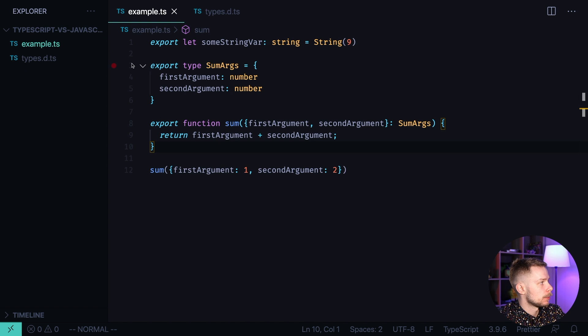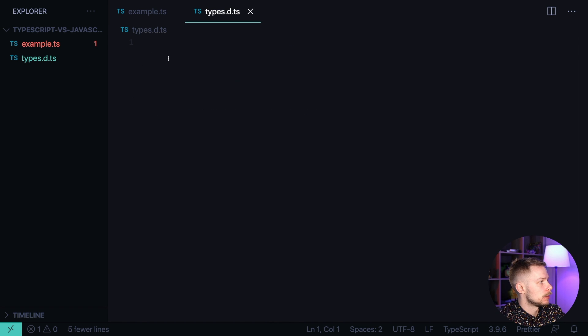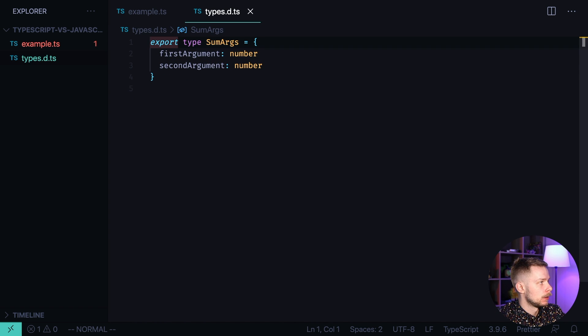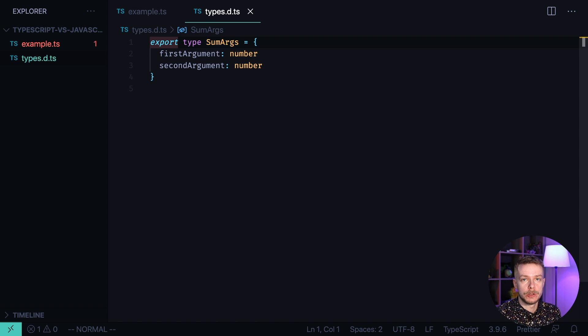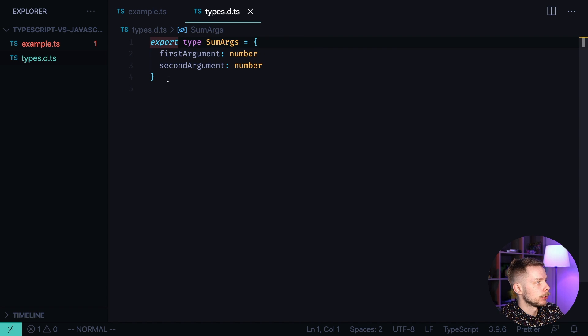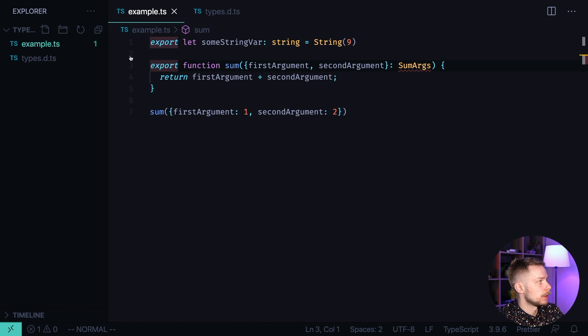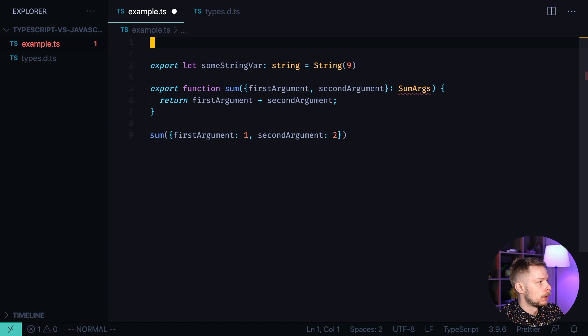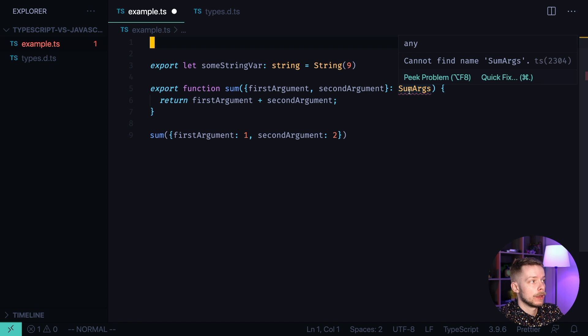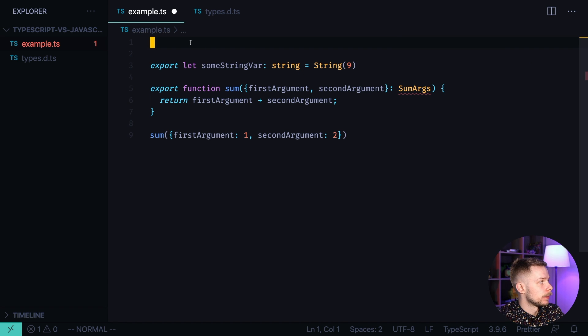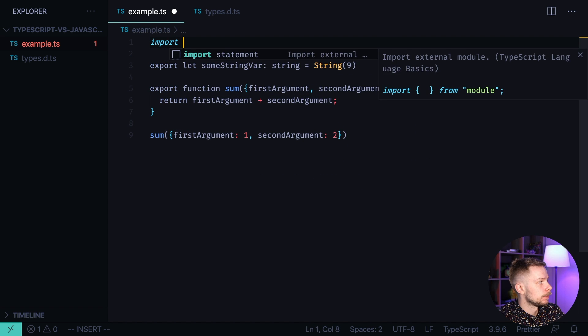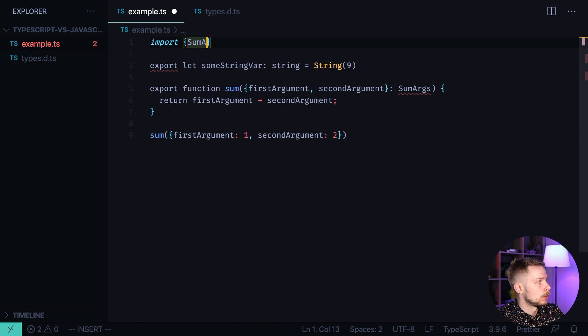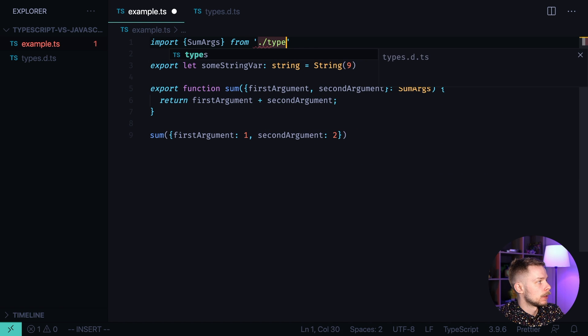We can go to example.ts, copy this type definition and paste it into types dts. So types dts is just a file that contains only the type definitions for your project. We are exporting the type sumargs from it. And now inside of the example.ts, we can import this file. Because as you can see right now we are having an error. We cannot find the name sumargs. How do we fix it? We say import sumargs from types.